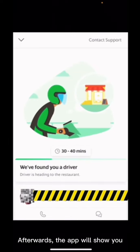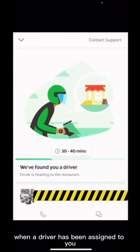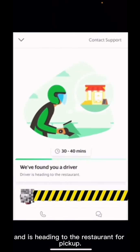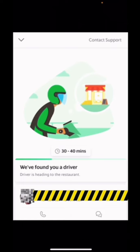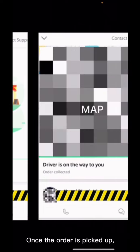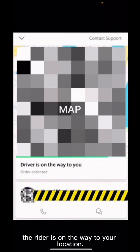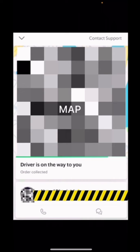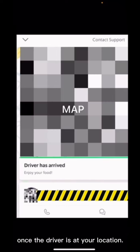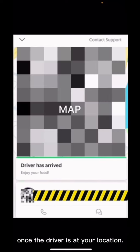Afterwards, the app will show you when a driver has been assigned to you and is heading to the restaurant for pickup. Once the order is picked up, the rider is on the way to your location. The app will notify you once the driver is at your location.